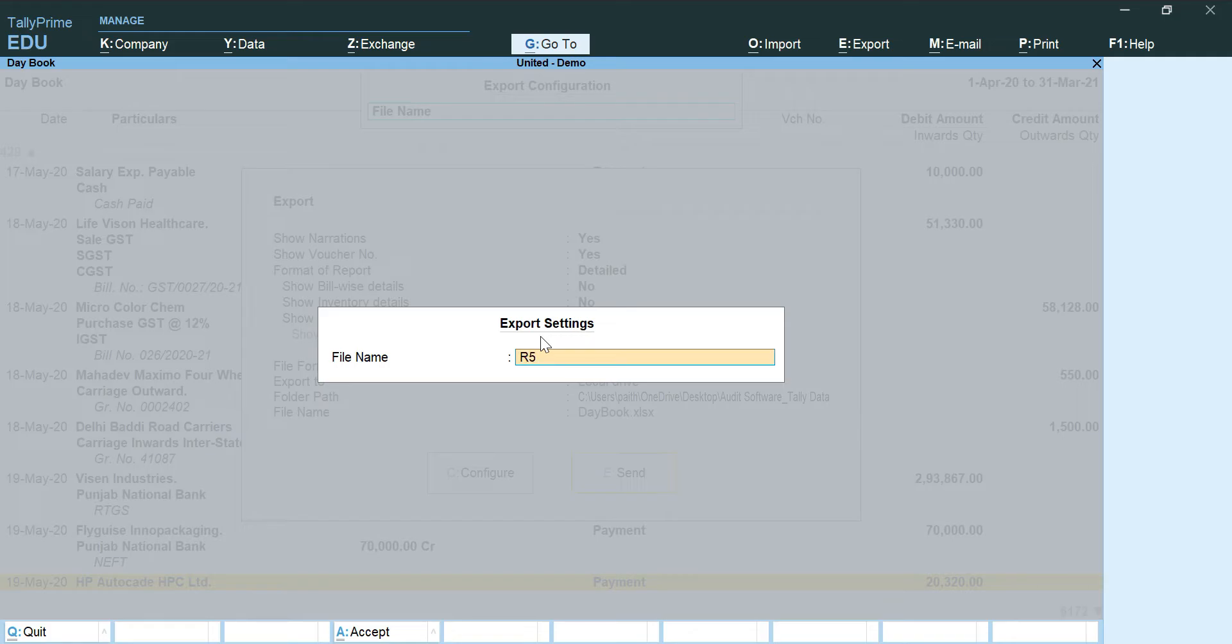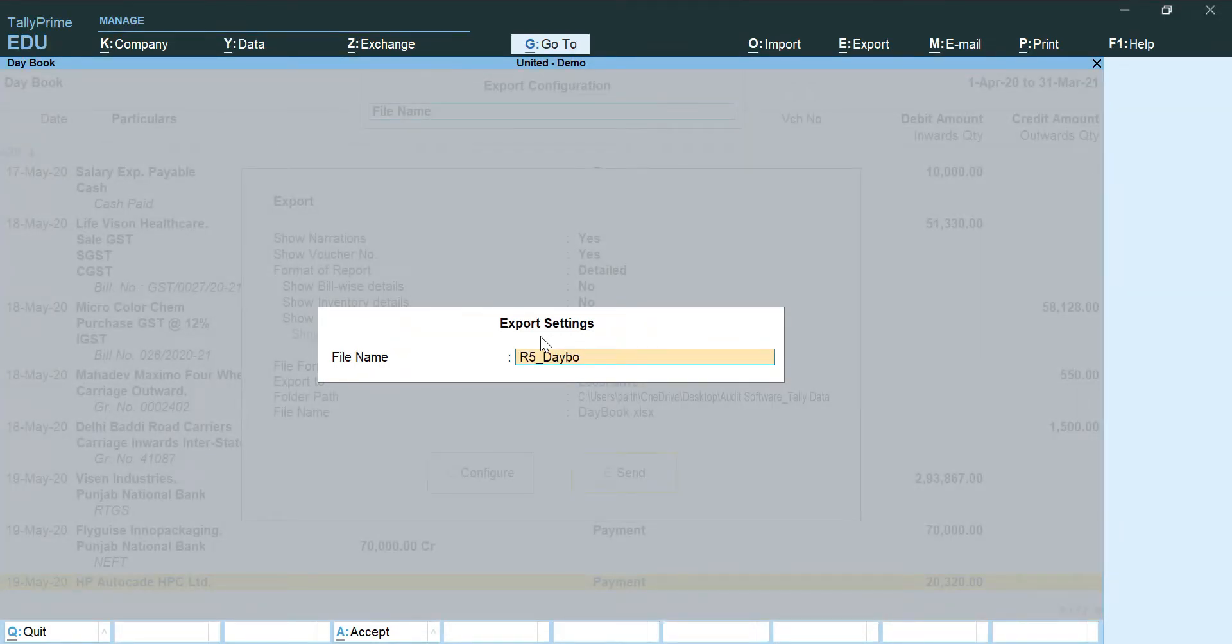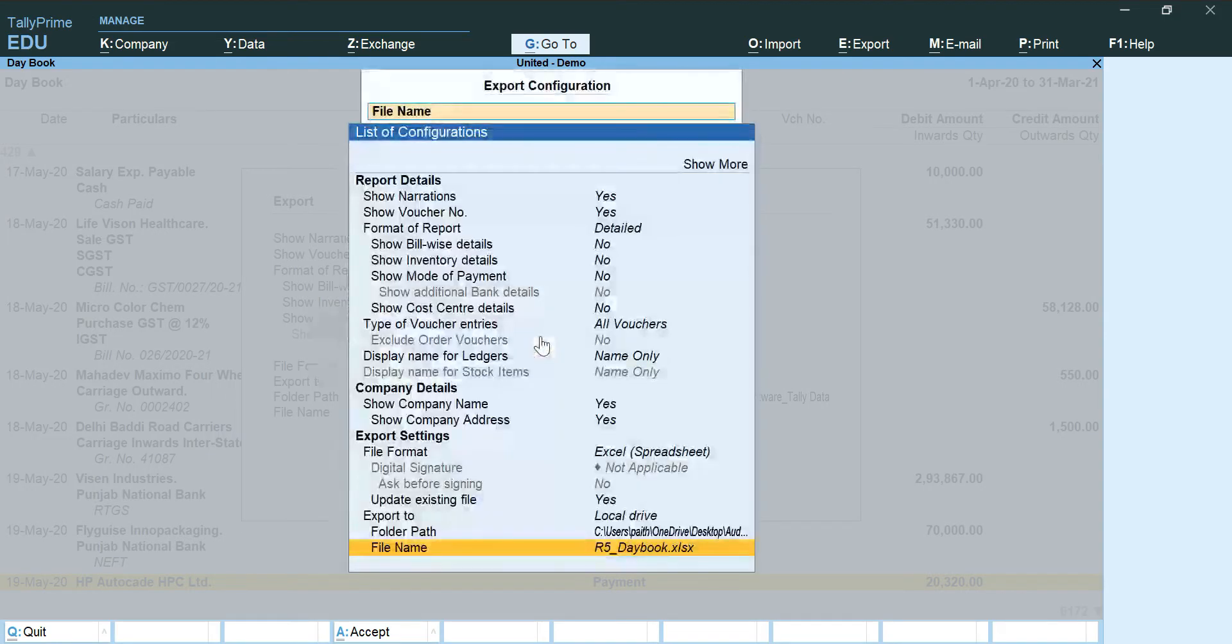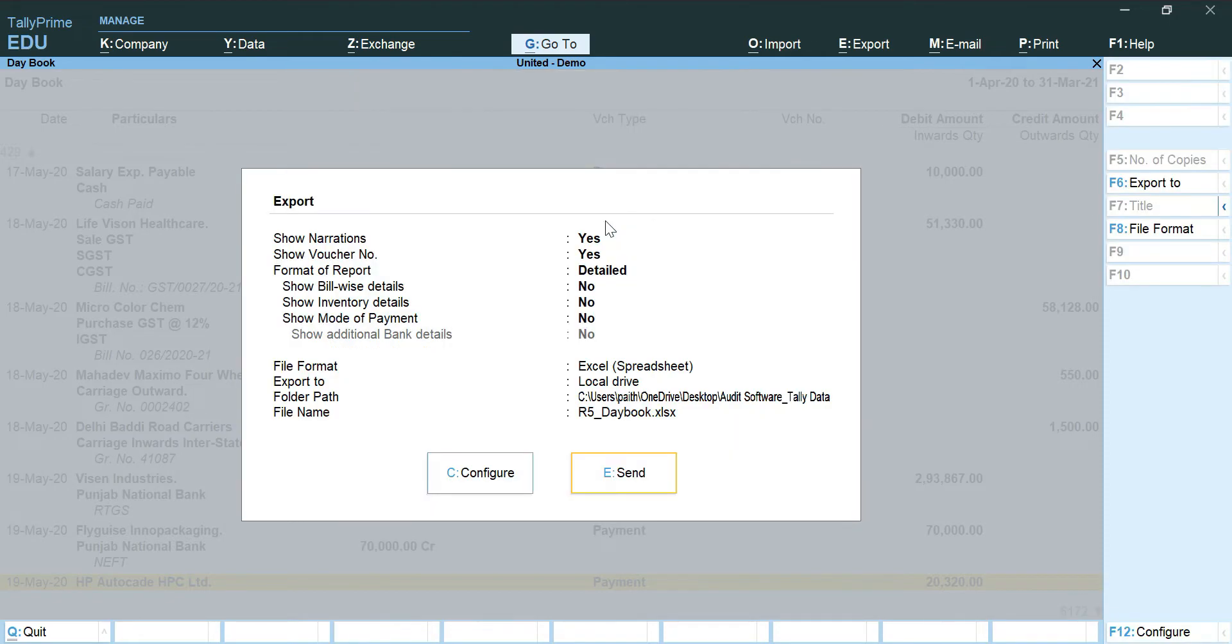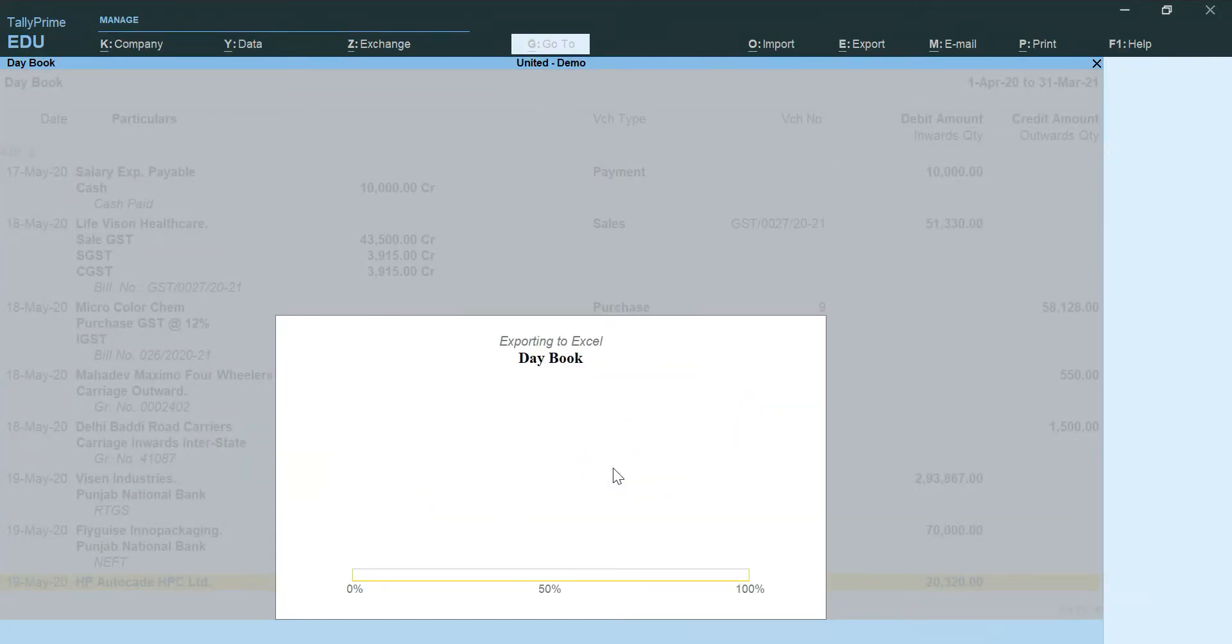And I am going to change the name, that is R5 underscore daybook dot XLSX. Now that all the changes are done in the daybook, we are ready to send it away.